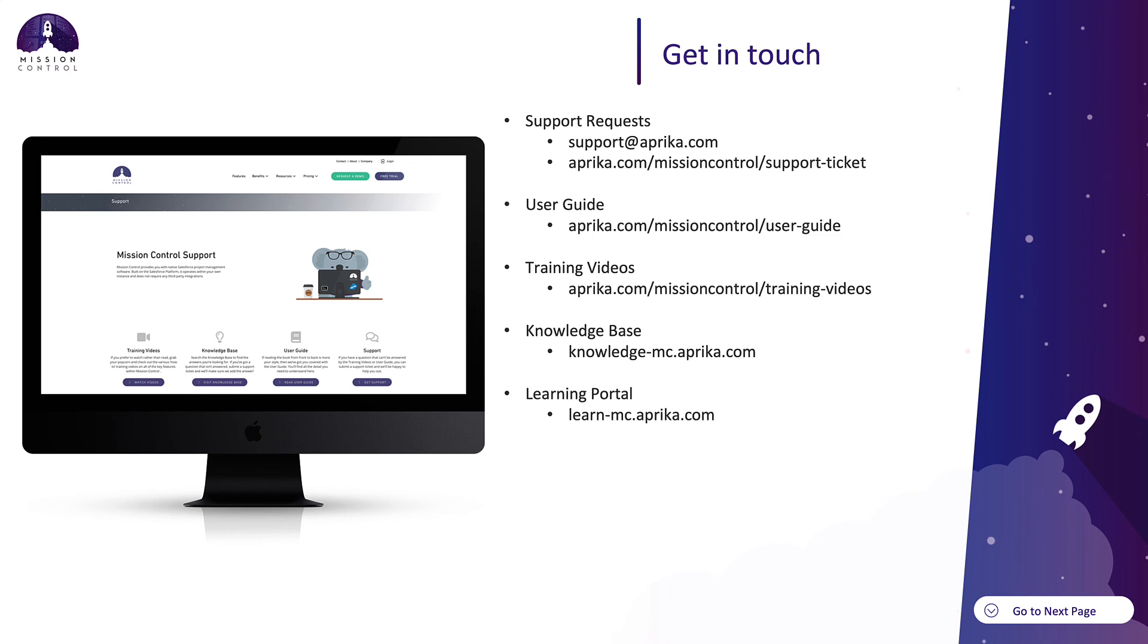You can use our very detailed user guide, training videos, searchable knowledge base, or the learning portal to help understand Mission Control better. That's it for today and hope you have a good day.